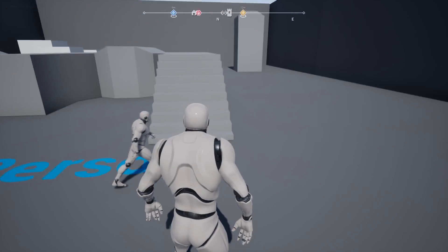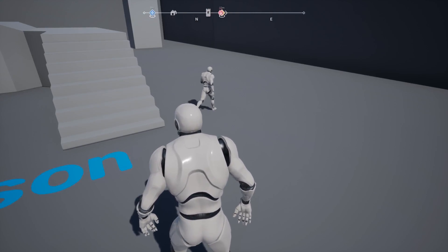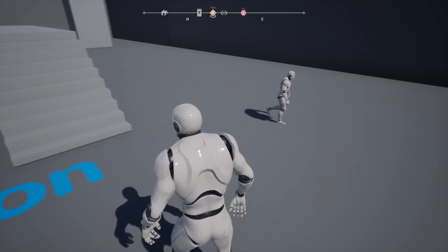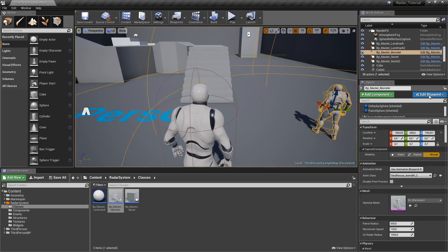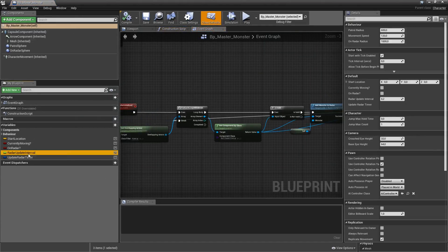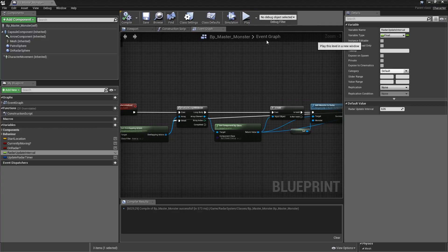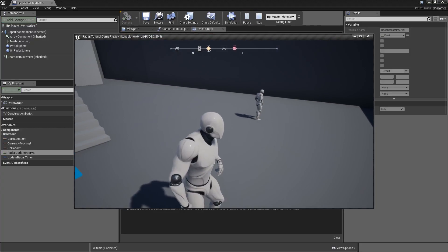Compile, save, and hit play. As you can see the monster was added to the radar directly. If we have a look at how that marker updates, it's not very smooth. If you want to change that, simply go into your Master Monster and lower the Radar Update Interval — maybe to 0.05. If we then play, that should look a lot smoother, and yes, that is what it does.